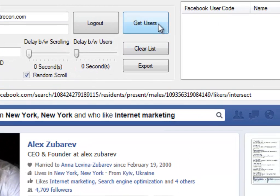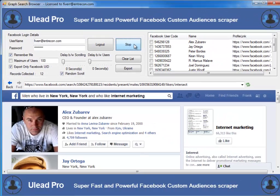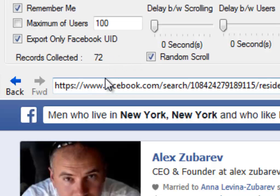Now we're going to click on Get Users. What this will do is start going through the list based on our graph search and start bringing back users. You'll see the list slowly growing, and it shows me the number of records created. Currently I have 48, now it's up to 60, and it's going to keep going through grabbing all of these individuals so that we can create our custom list.